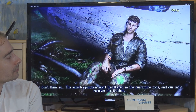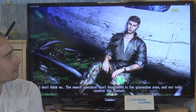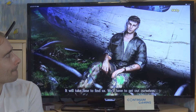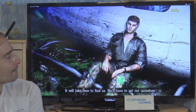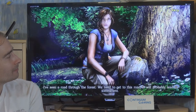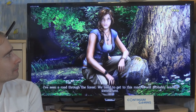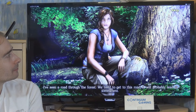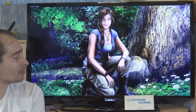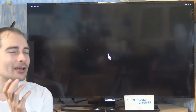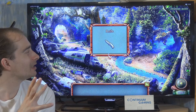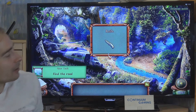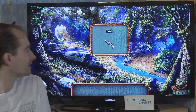I think we have nearly reached the central island where the military campus is, but will somebody come to our rescue? I don't think so — the search operation won't be allowed in the quarantine zone and our radio receiver has crashed. It will take time to find us — we will have to get out ourselves. I've seen a road to the forest, we need to get to this road, it will probably lead us somewhere.